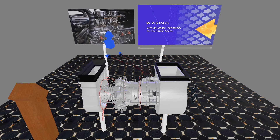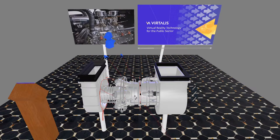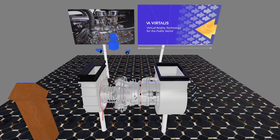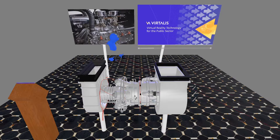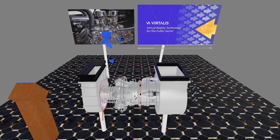We can see where the instructor is looking and we can see how they gesture with their hands. We can see them pointing their lasers, and they can turn them off if necessary. We can see how useful this solution is when going through a PowerPoint or interacting with other items in the environment.